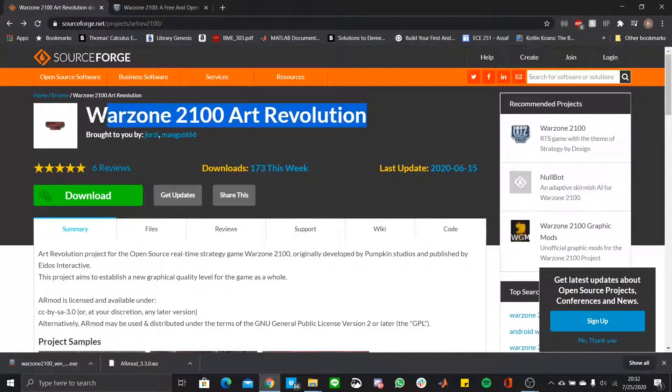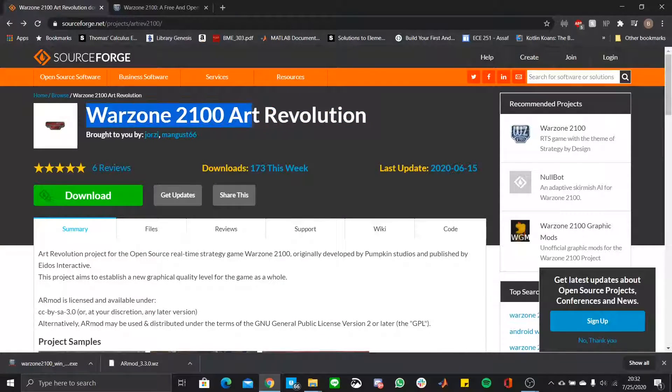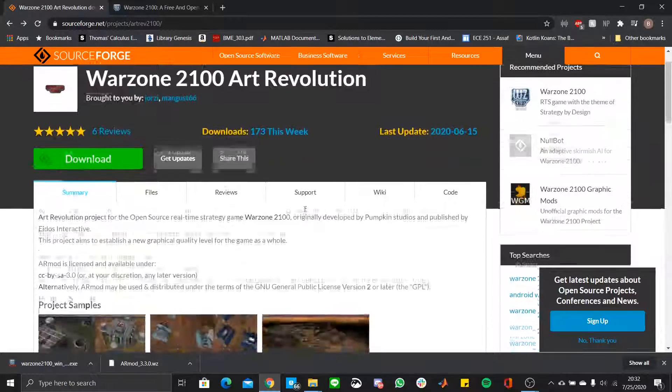Hello guys, this is Rexha, and today I will teach you how to install Warzone 2100 Art Revolution mod.